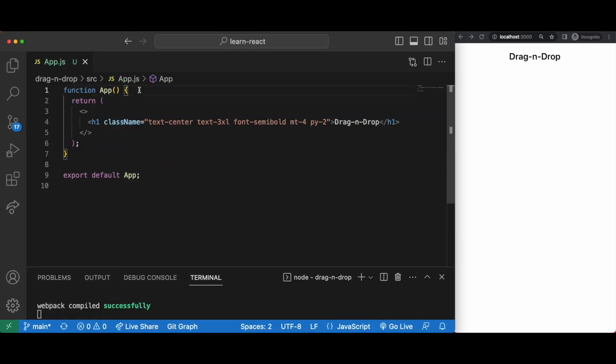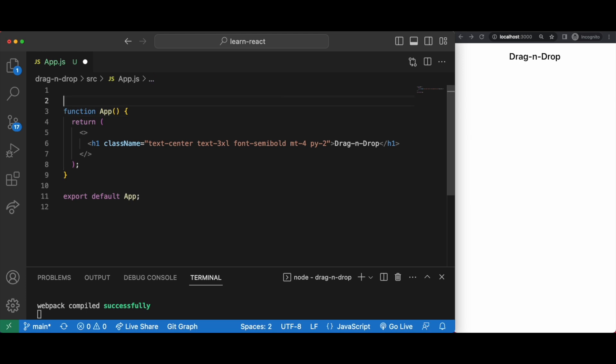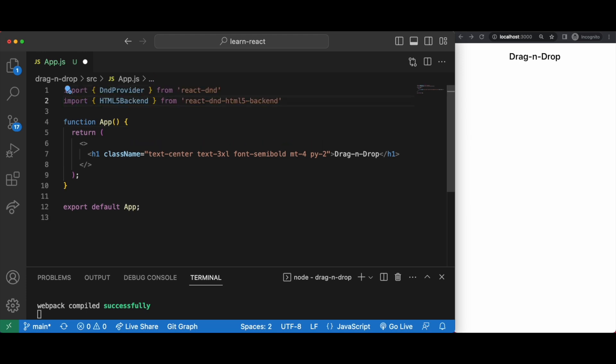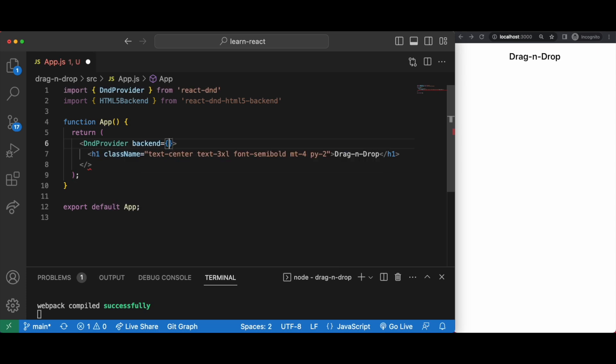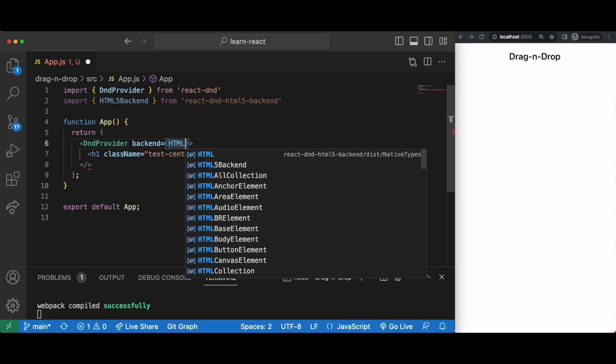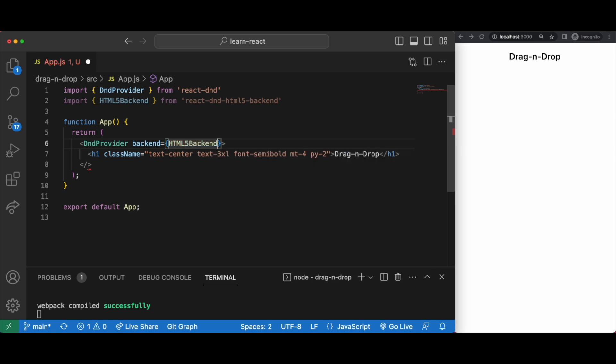Import statements dnd provider from react dnd and html5 backend from react dnd html5 backend. Remember we need to wrap the top layer of what we're dragging and dropping with the dnd provider supported by the backend html5 drag and drop API.